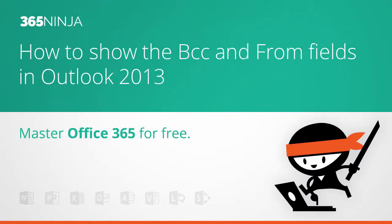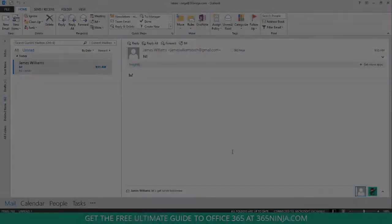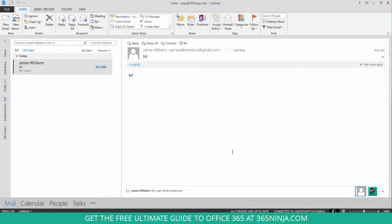Hey everyone, I've got a 365 Ninja tip in Outlook. I'm here in Outlook 2013 and I wanted to show you how to enable the BCC and the From fields in your outgoing messages.